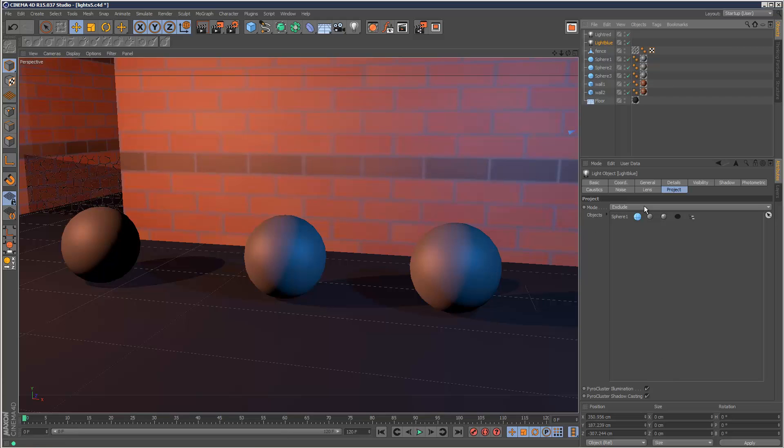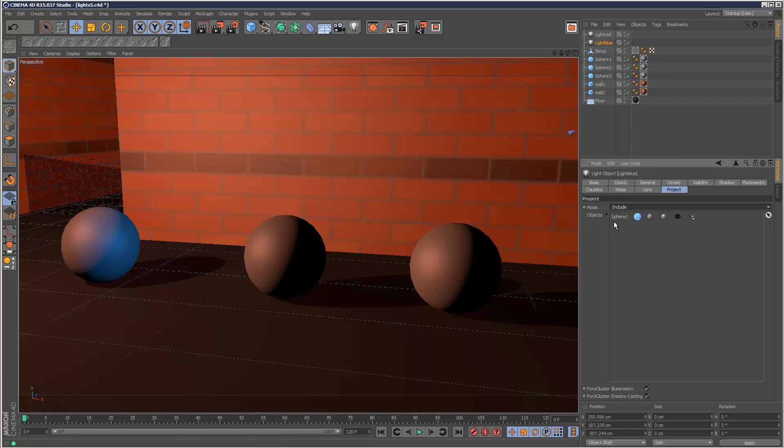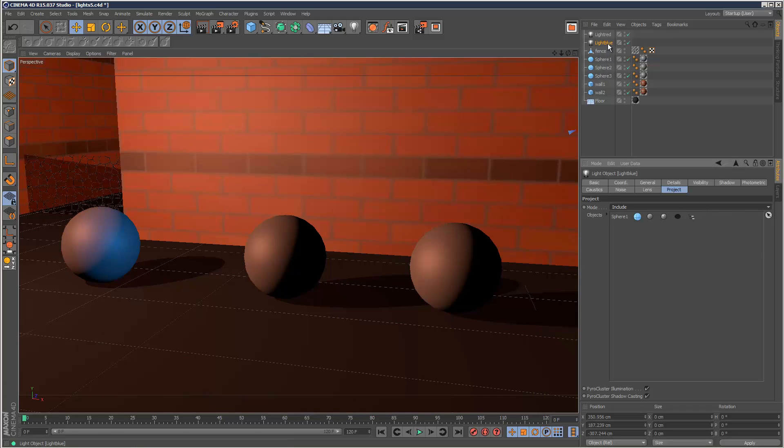And if I choose include instead of exclude, it basically does the inverse. Only sphere 1 can receive the blue light. That's what that means. And the rest of them just receive red light.